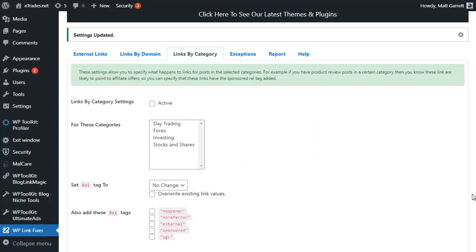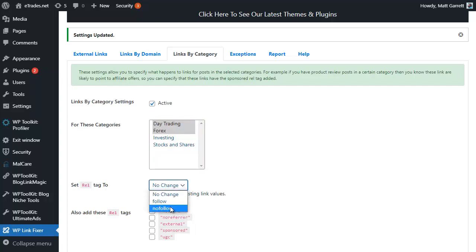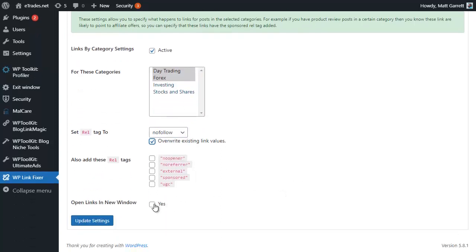If you want to get more particular and have the sponsored only for affiliate links, then you can use this to do so. Now the third option is Links by Category. It's exactly the same thing, but now we can define those different tags by a particular category of posts within our blog.